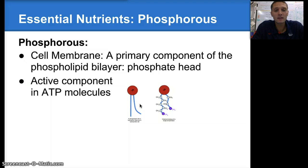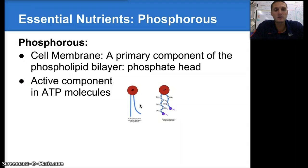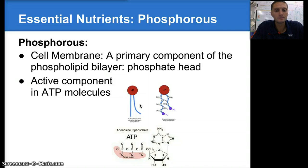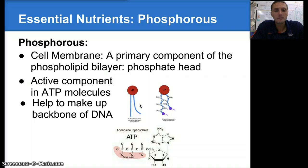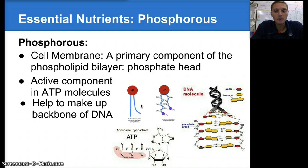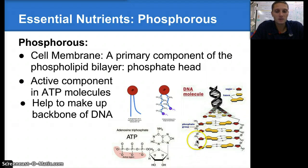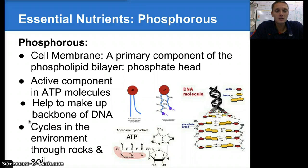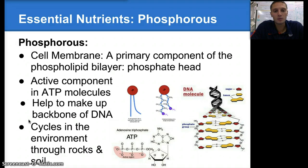ADP is the form of the molecule that has lost its phosphate and given up its energy — it has two phosphates. Phosphorus is also used to help make up the backbone of DNA, along with sugar. Phosphate is one of the pieces that helps join all of that together. It also cycles through the environment through rocks and soil, with plants and animals as components of the phosphorus cycle.